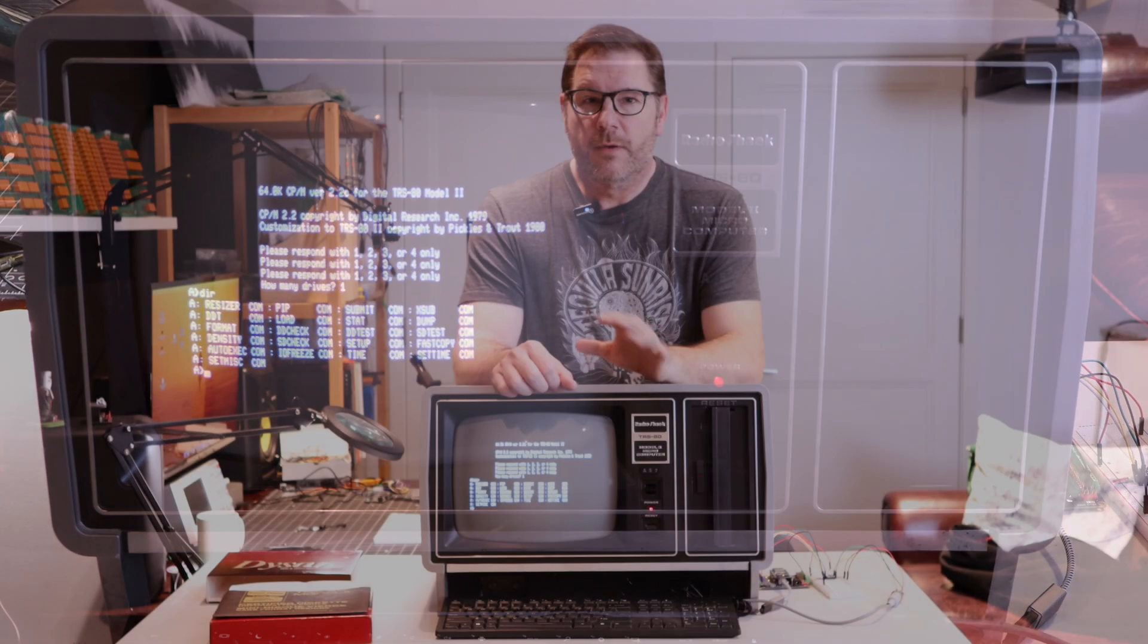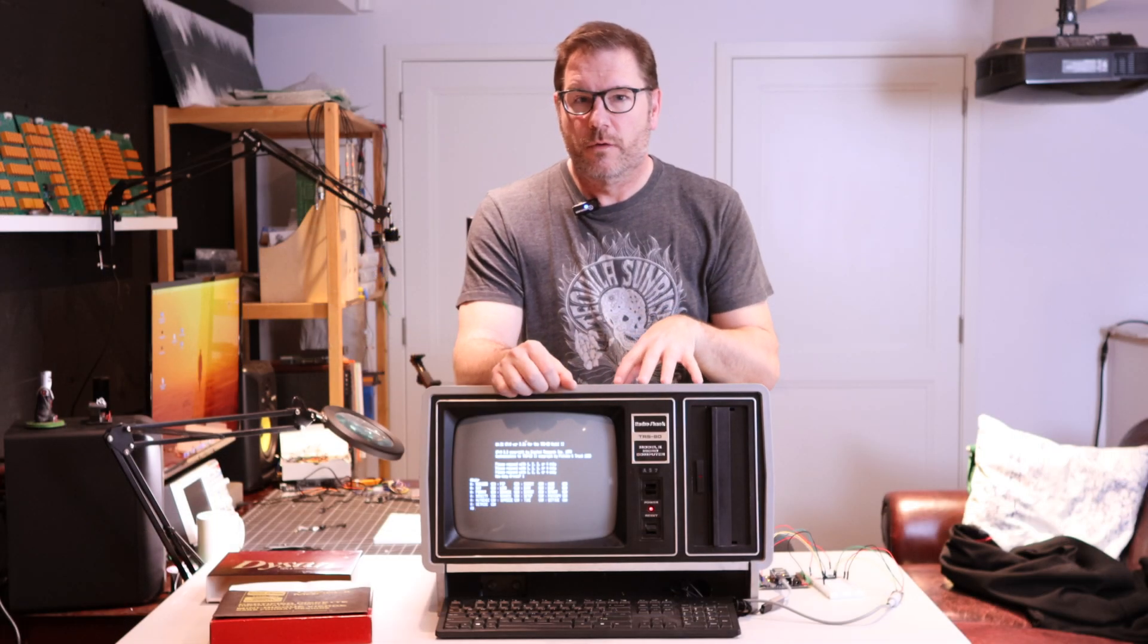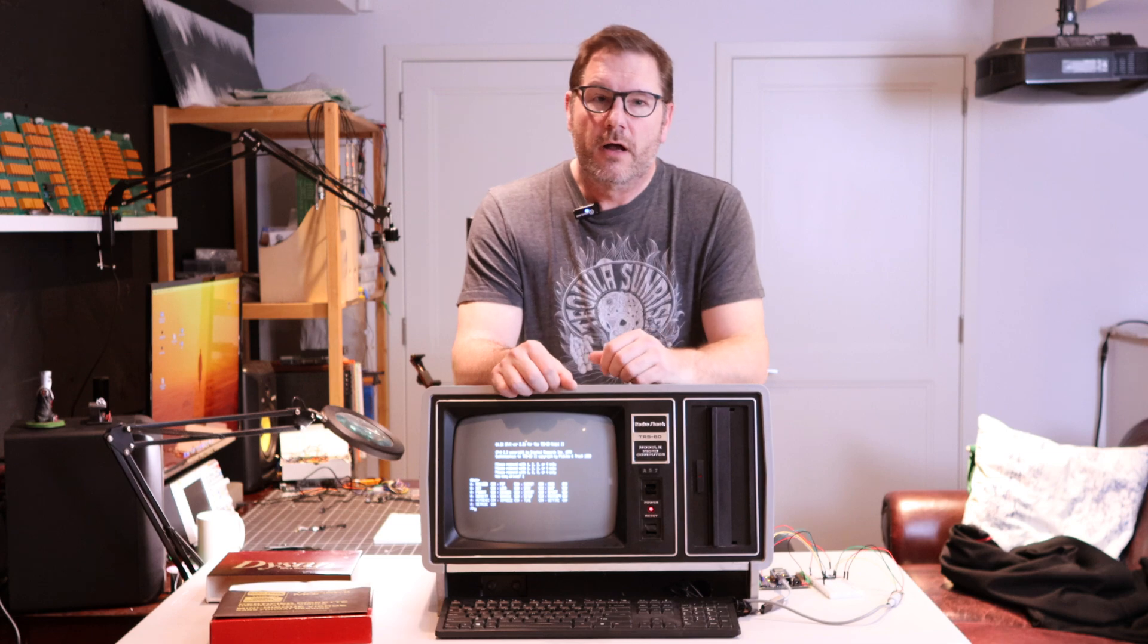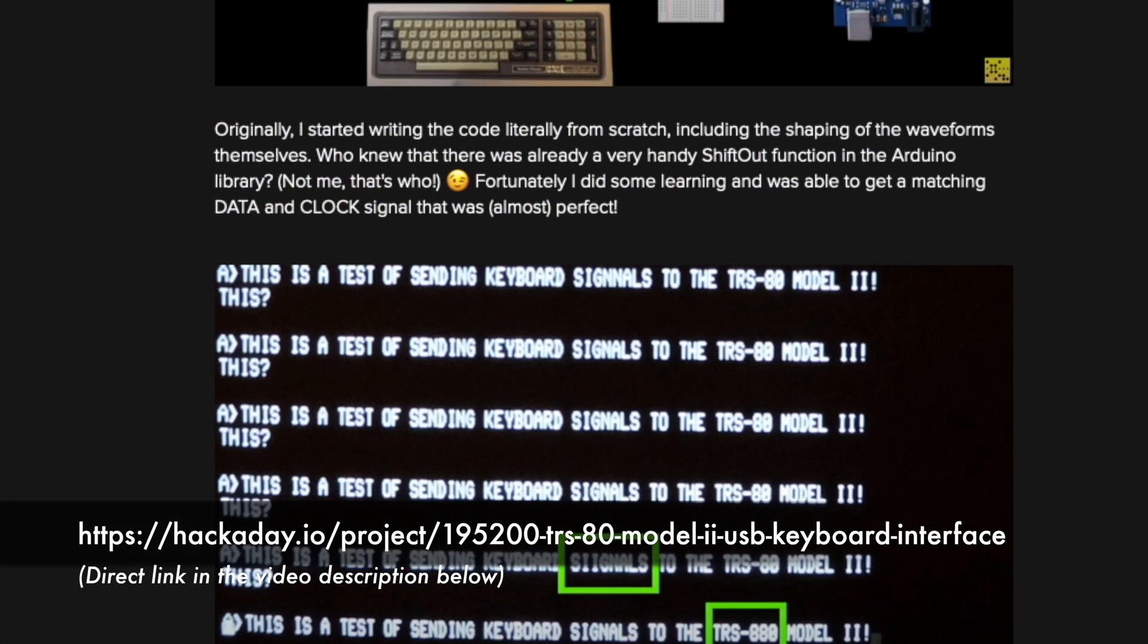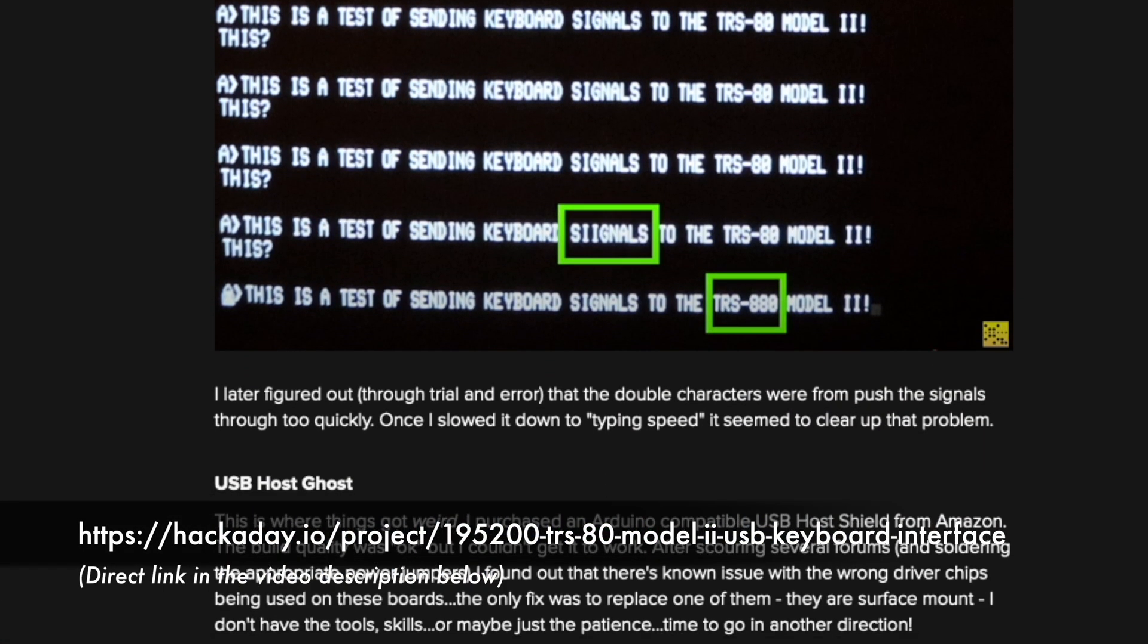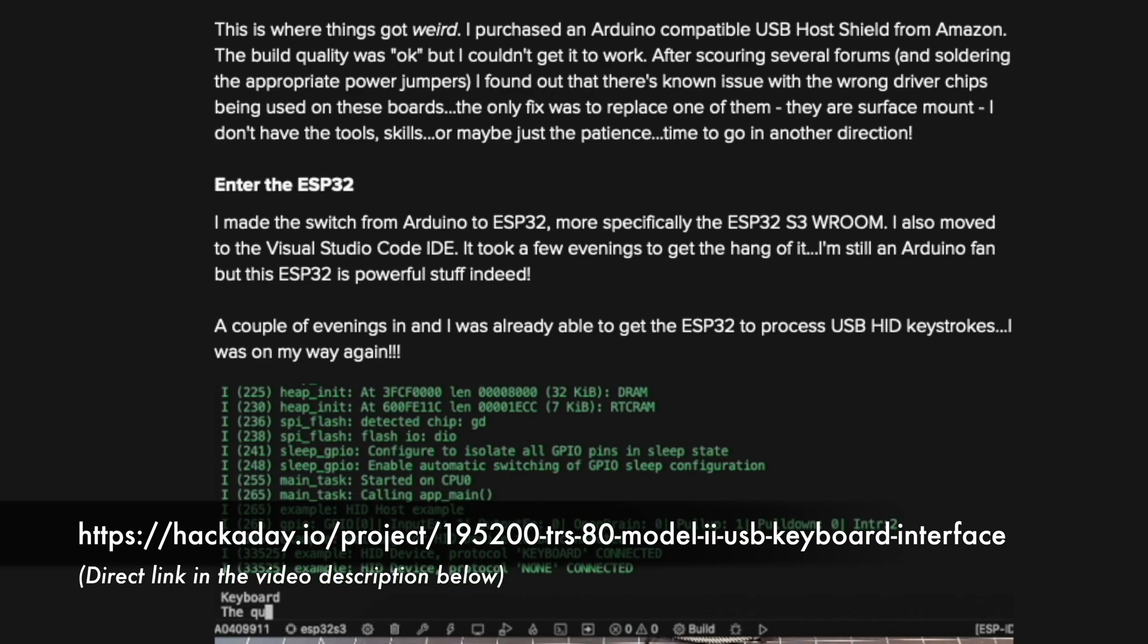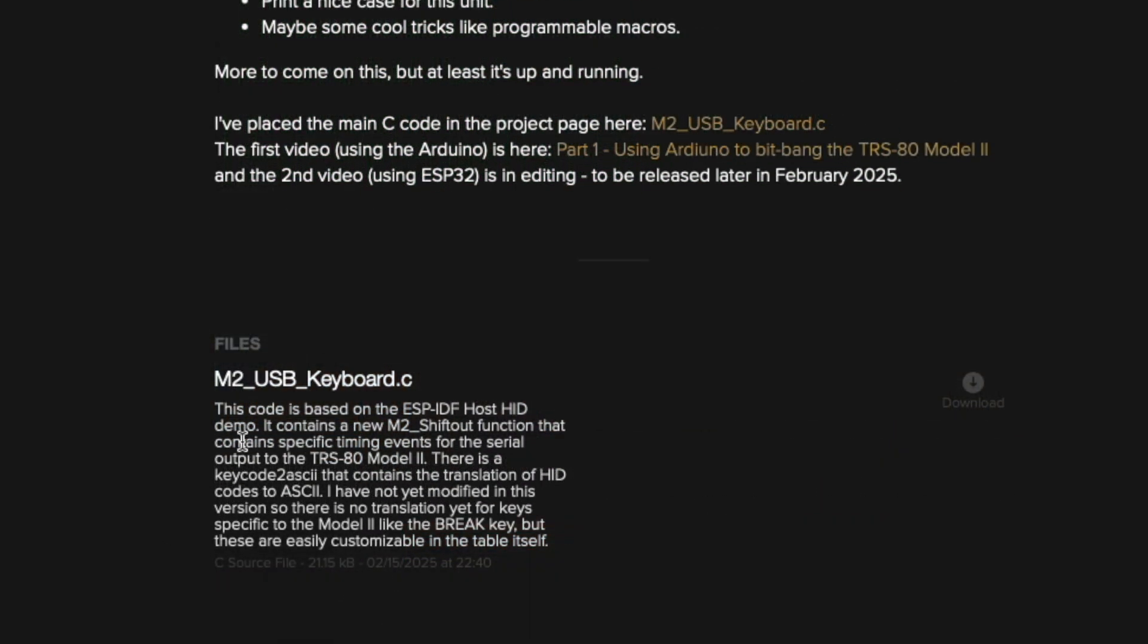And for anyone out there who has a TRS-80 Model 2 that wants to do something similar, I've created a hackaday.io project page. And on that page, there's some background information on this project, as well as the source code itself.